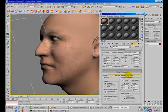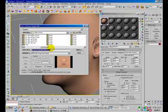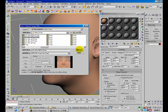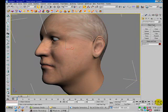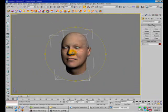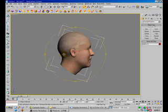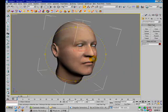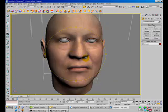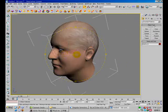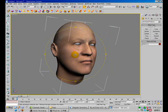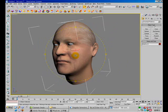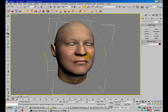In 3DS Max, I will load up the material that has been retouched in Photoshop. Now you have this material for the head of Lee Deng-Hui.